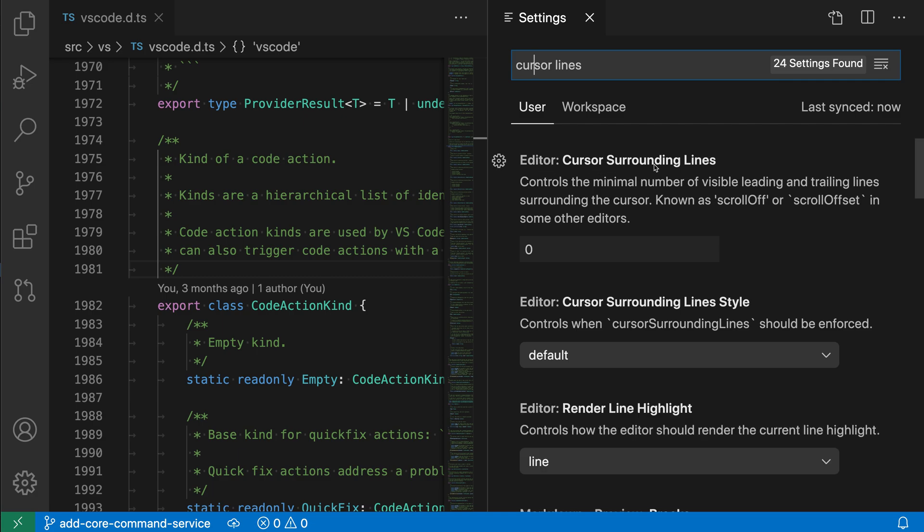We want the editor cursor surrounding line setting here, and this is a number value, and again it's the number of lines below the top of the viewport or above the bottom of the viewport where the scrolling should start.